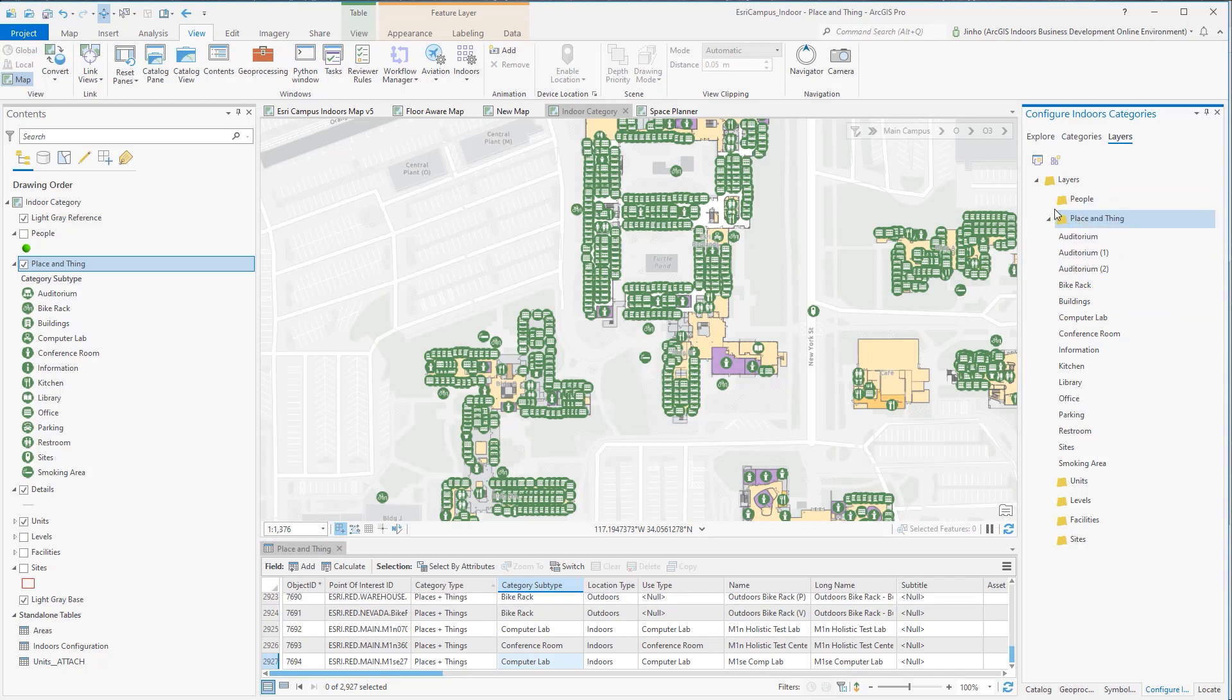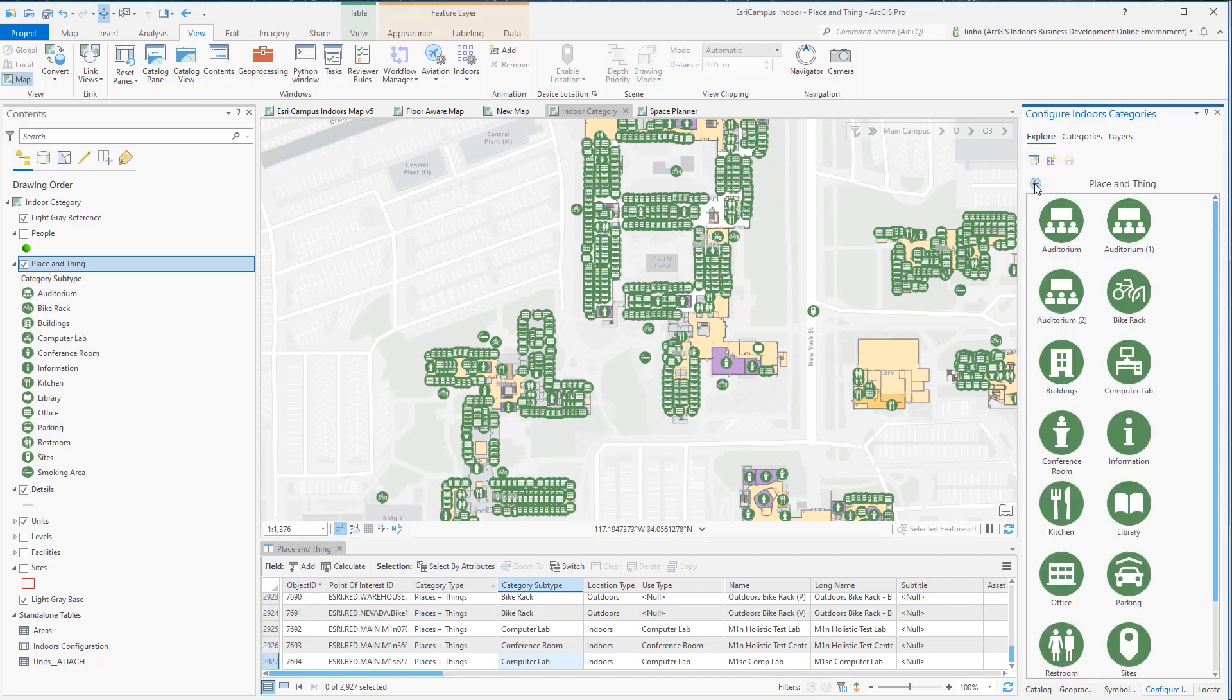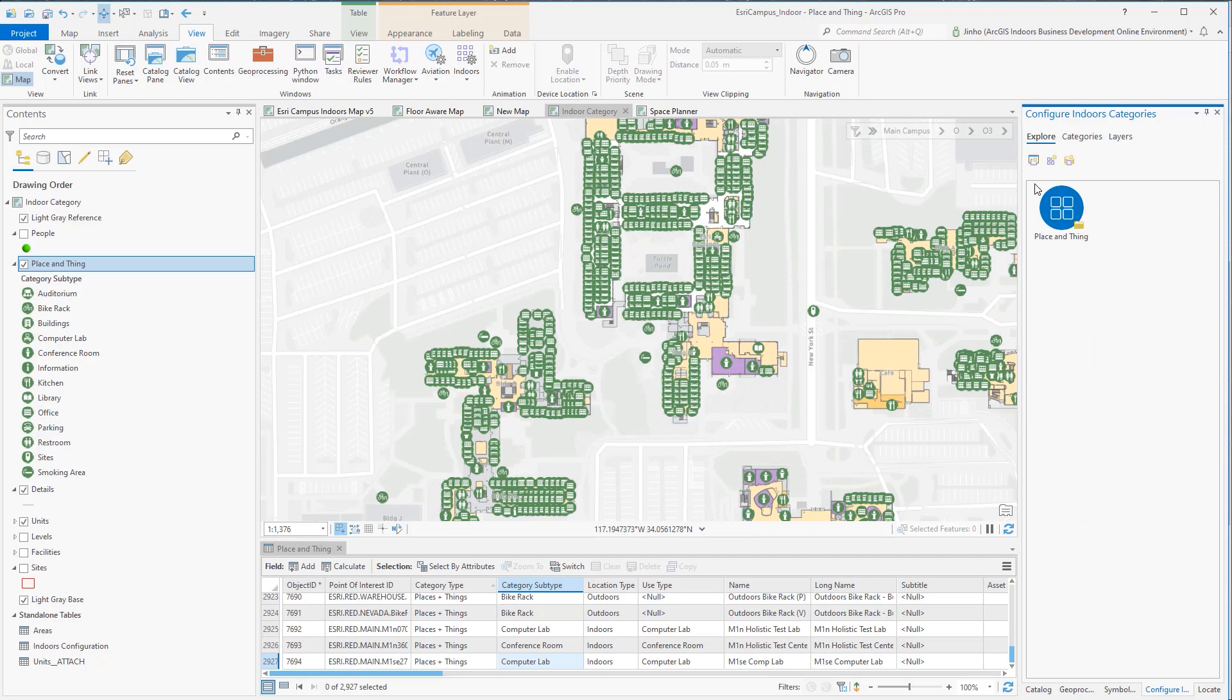Back in the Explore tab, go back, and you'll notice that the wizard created the same Places and Things group category again and loaded all 13 categories.